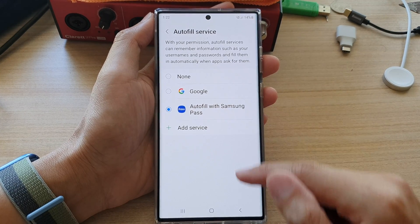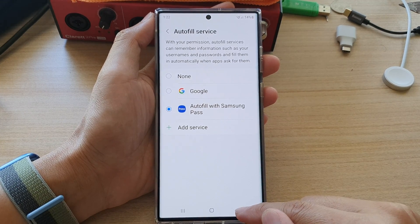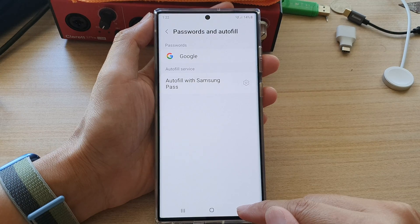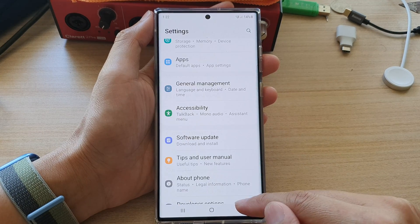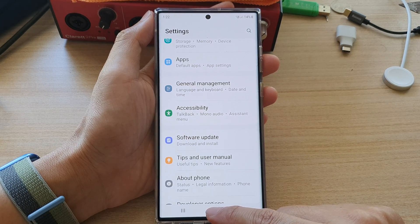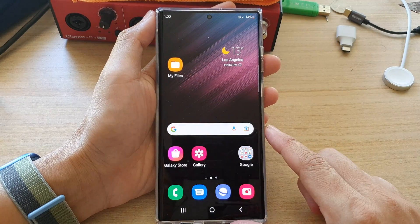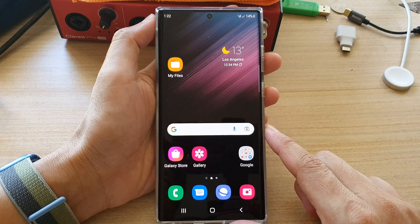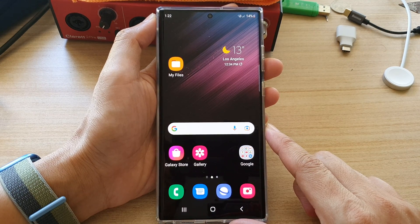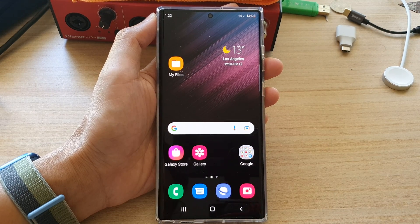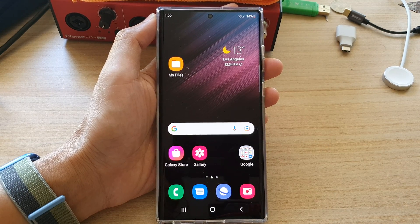Finally, you can tap on the back key to go back to your settings, or tap on the home button to go back to the home screen. Thank you for watching this video. Please subscribe to my channel for more videos.